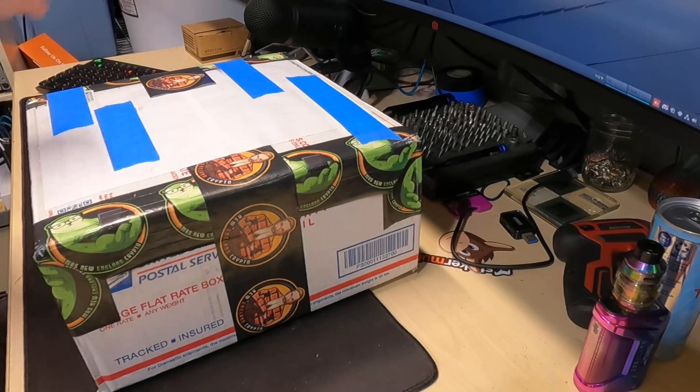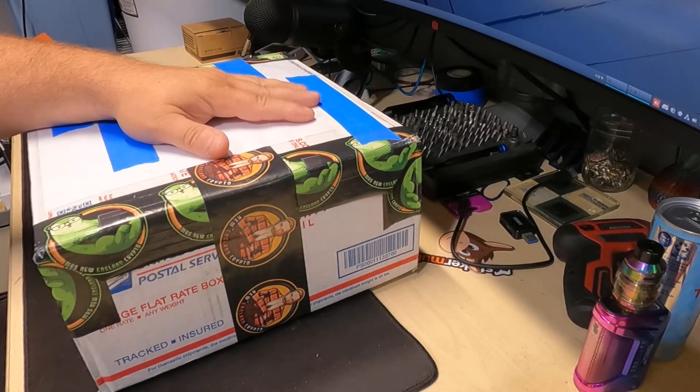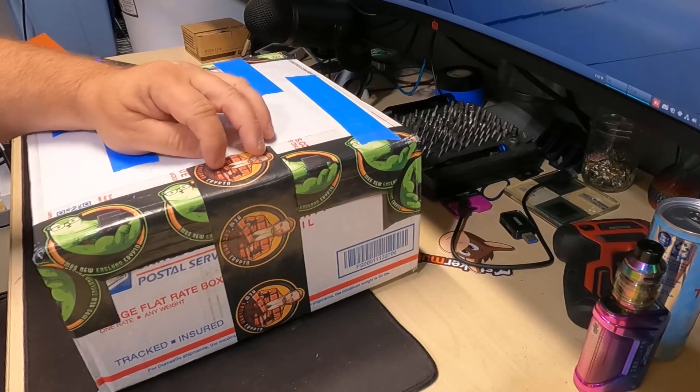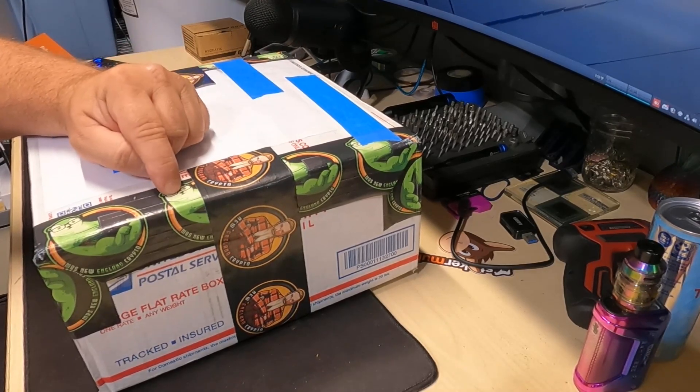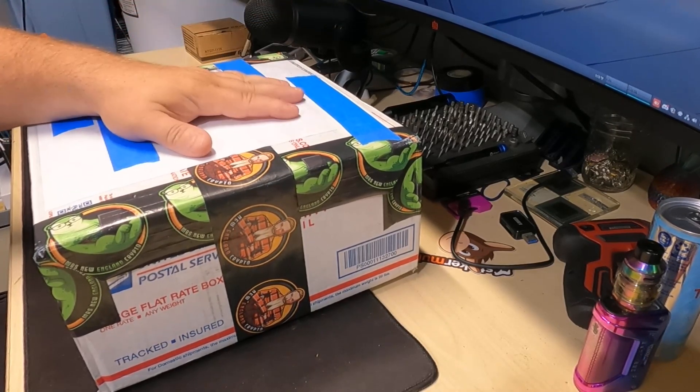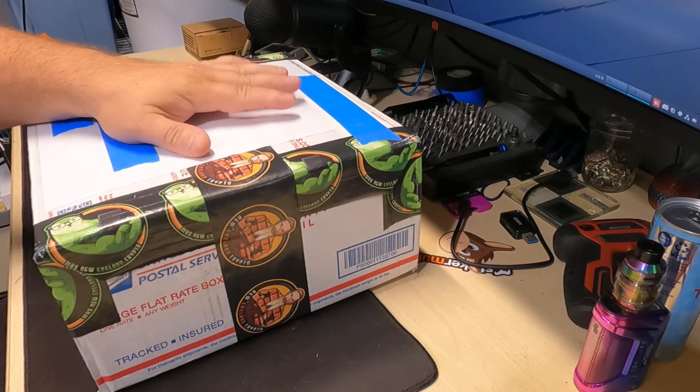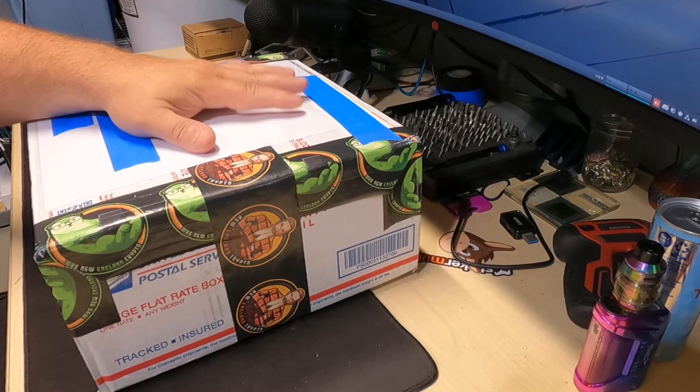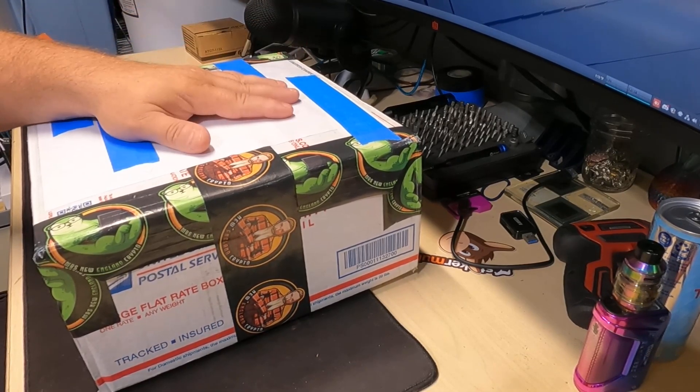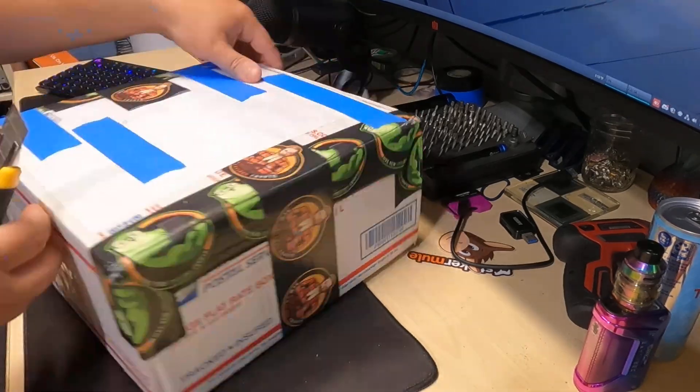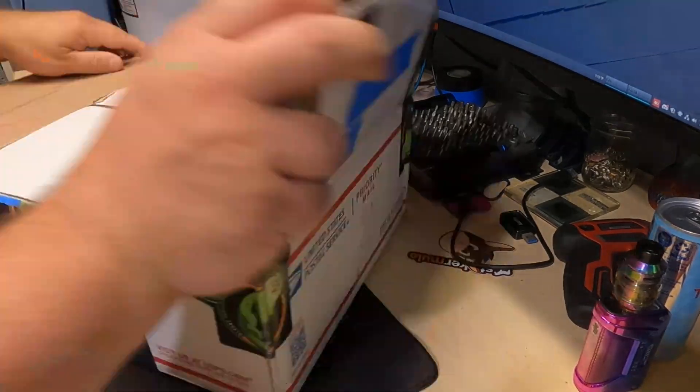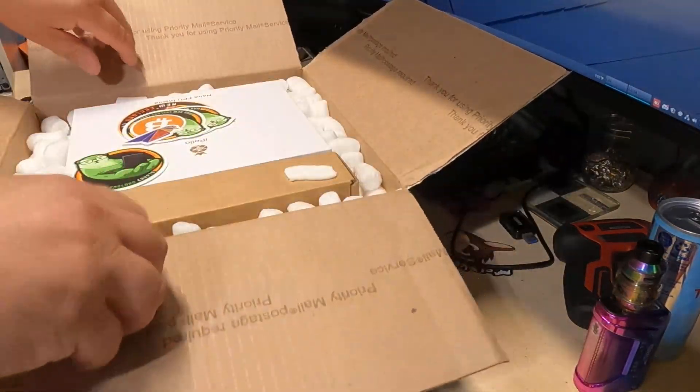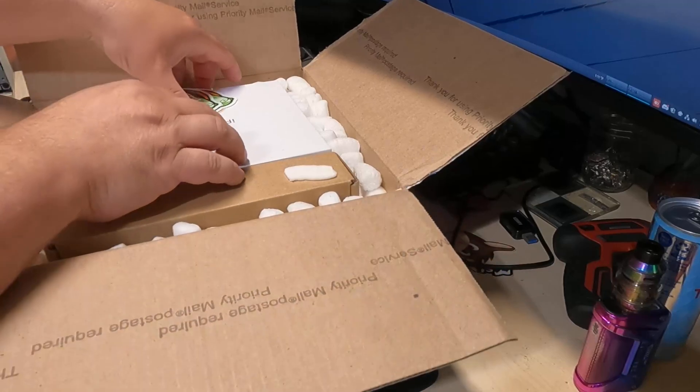Hey everyone, how's it going? Today I got a package sent in to me by New England Crypto and Mrs. New England Crypto. They have a sick ASIC and we're going to see if we can try to get it to work again. Let's go ahead and open up this package.